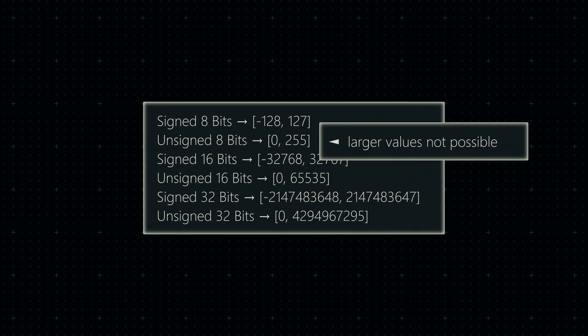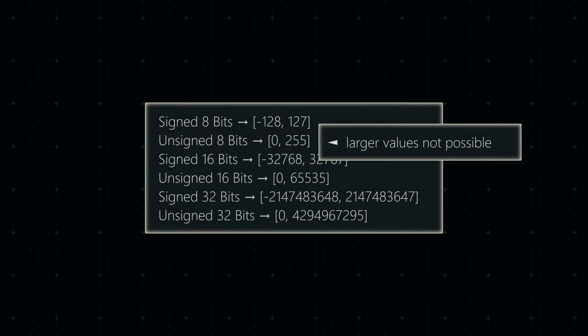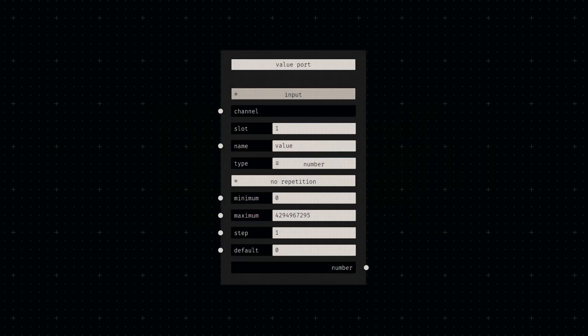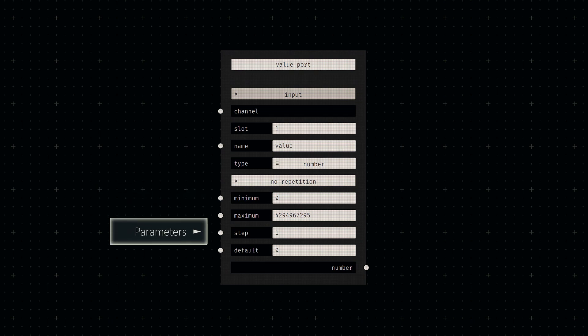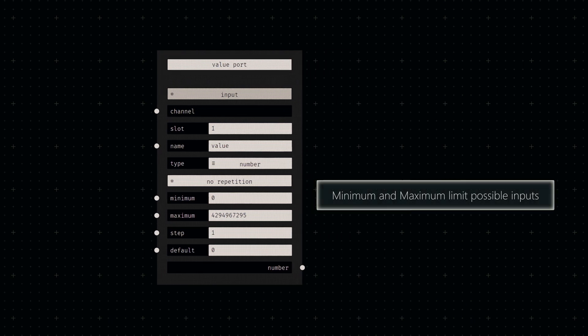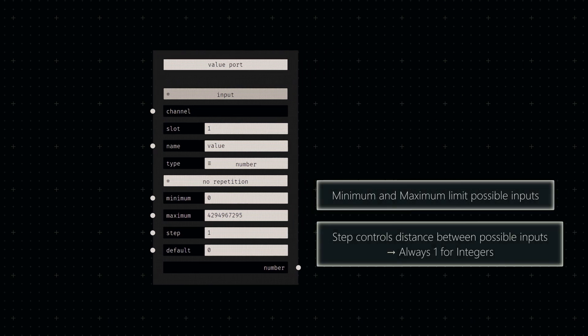An unsigned 8-bit integer, for example, shouldn't accept values above 255. Let's start by defining an input socket for numbers using a port node. Most socket types can be further configured with some additional parameters. In this case, we can define a minimum and maximum value, as well as a step size. But since I'm building integers, the step size will always be 1.